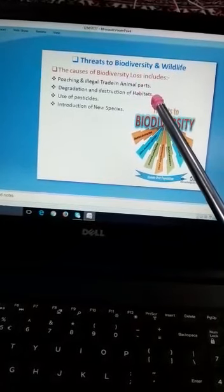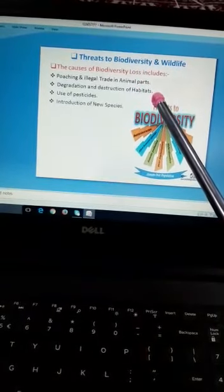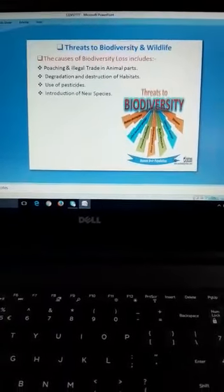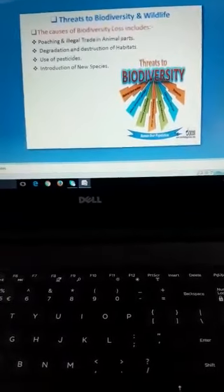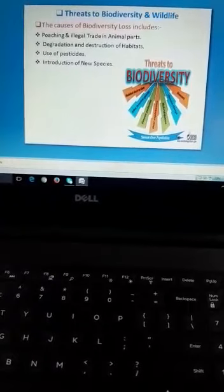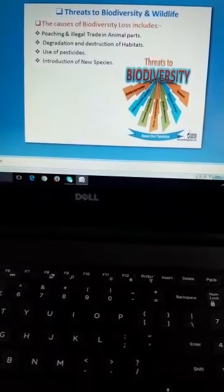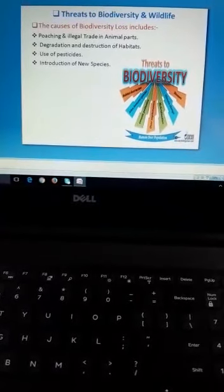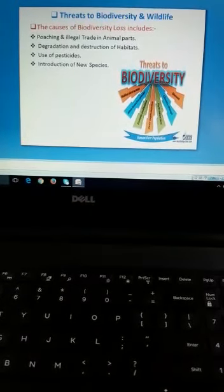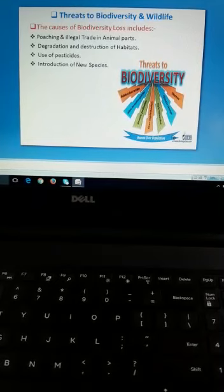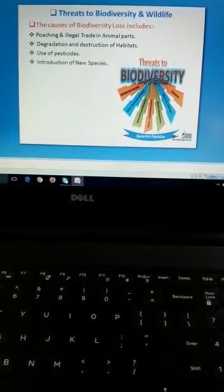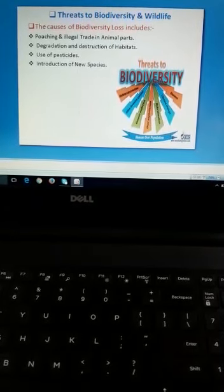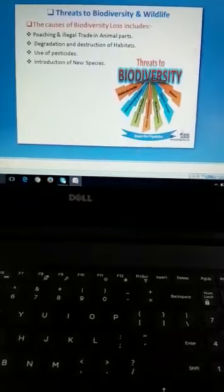دوسرا سبب ہے degradation and destruction of habitats۔ ہم forests کو destroy کرتے ہیں جو جنگلی جانوروں کا habitat ہوتا ہے۔ اس کی وجہ سے جنگلی جانوروں کی تعداد کم ہو جاتی ہے اور پھر ultimately اسی وجہ سے بھی biodiversity loss ہو جاتا ہے۔